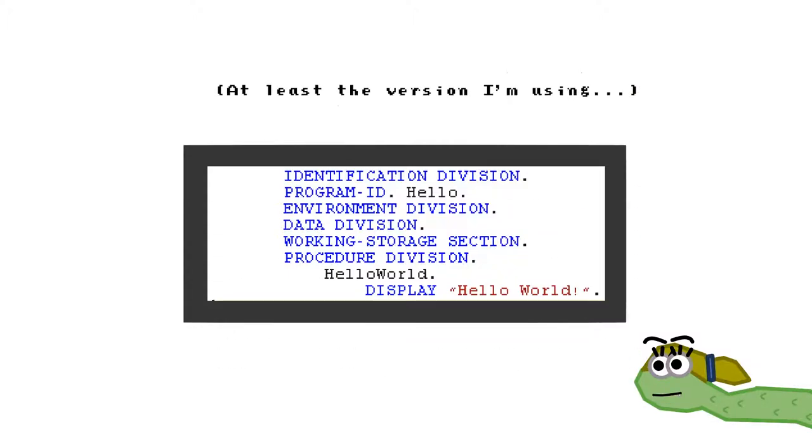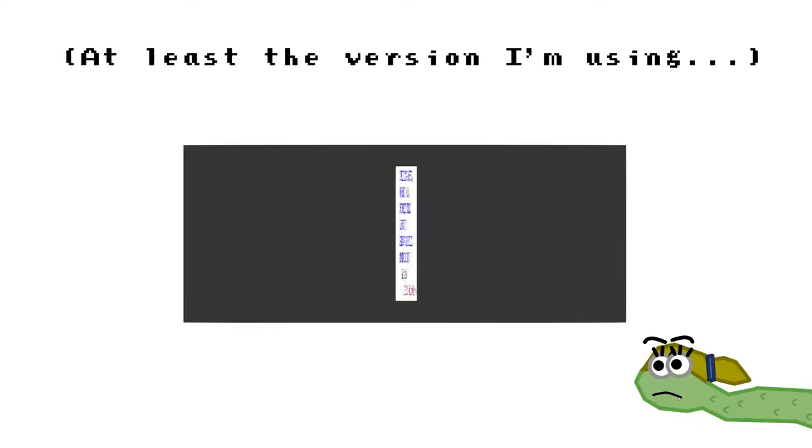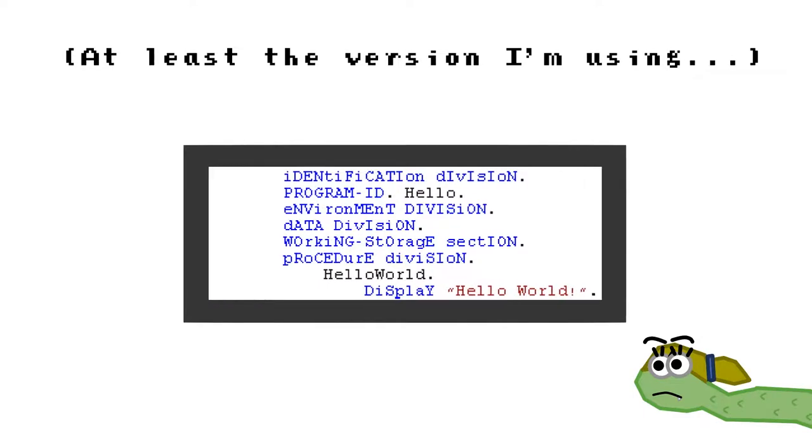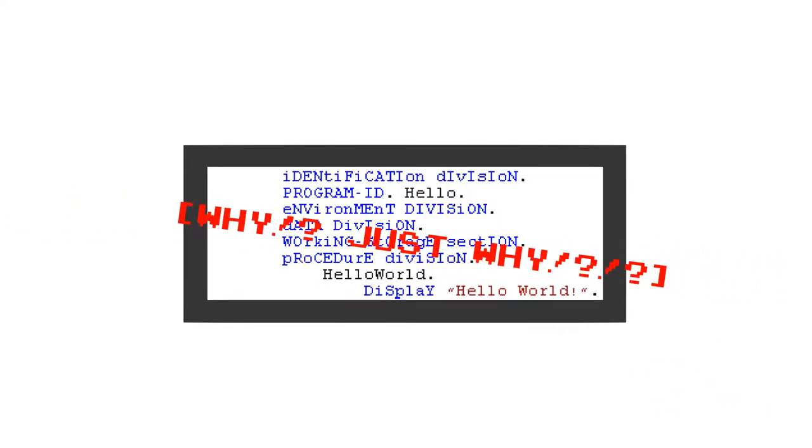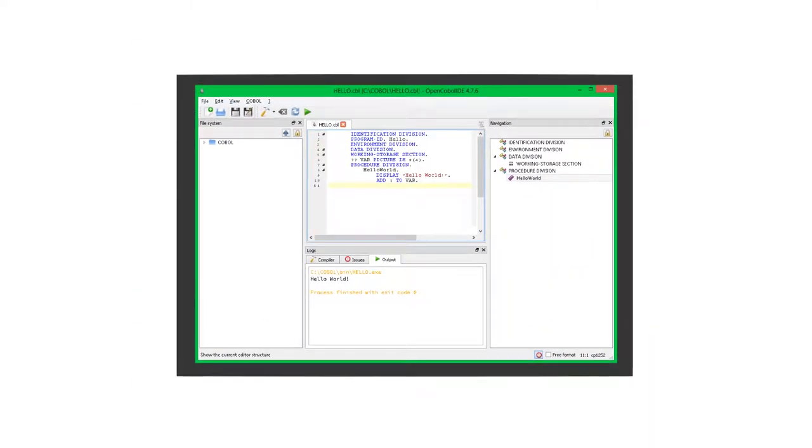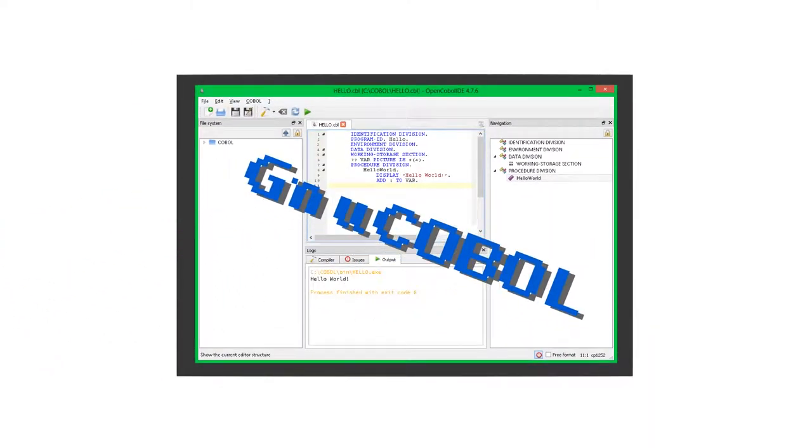Well, COBOL's not case-sensitive, so you can technically write a program like this. But don't, because that's dumb. In this video, I will be using the Open COBOL IDE, which uses the new COBOL version to compile programs.